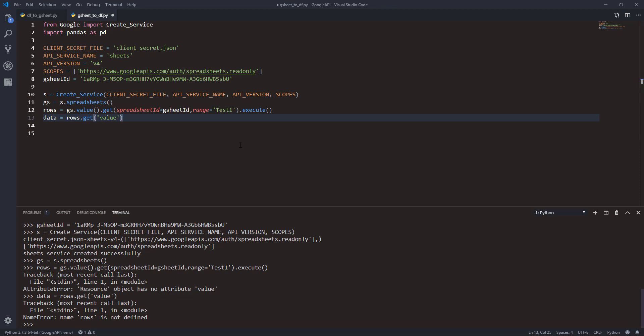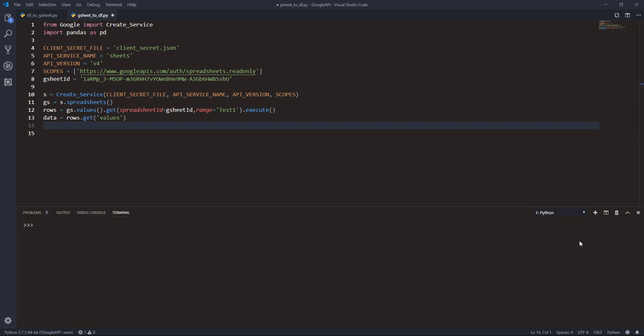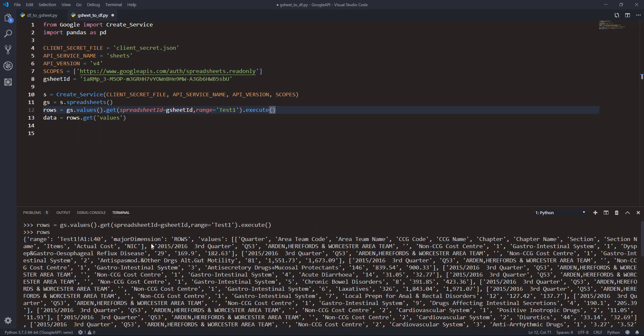Here I get an error - 'rows is not defined'. Oh, should be 'values'. We have a typo - it should be 'values' as well. Now let me clear this and run this one right here.